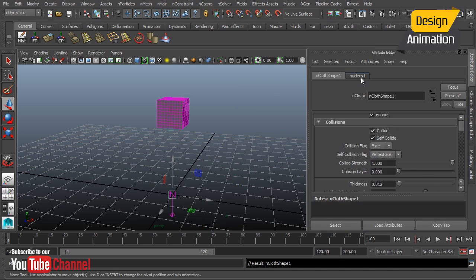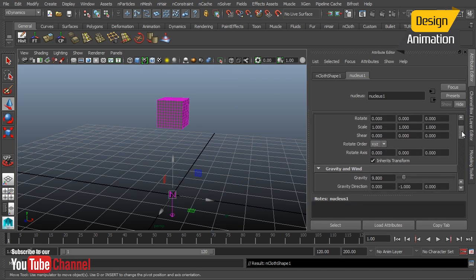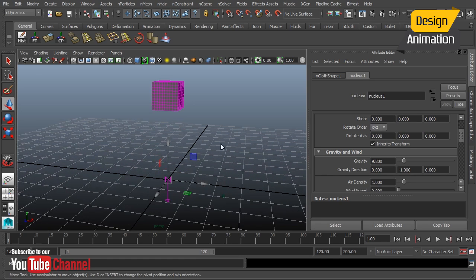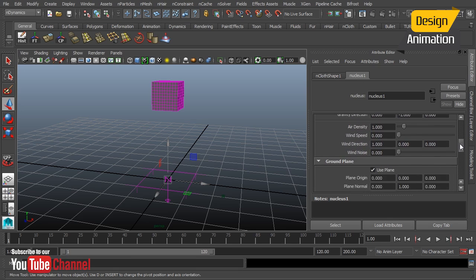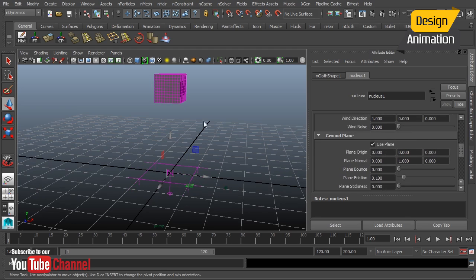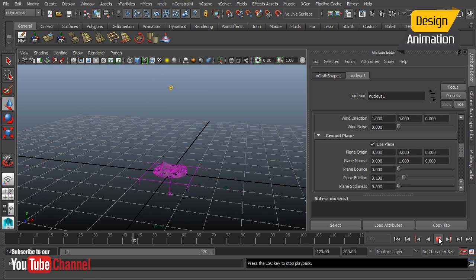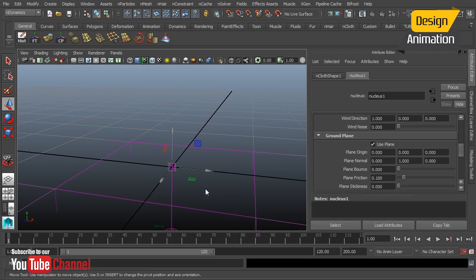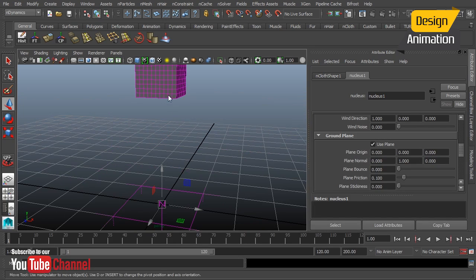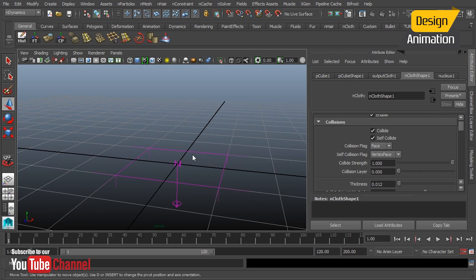Let's go into the attribute editor and go straight to our nucleus node. I'm making assumptions here that you're familiar with nCloth simulations — that you at least have a basic understanding. We have an nCloth object and then the heart of our simulation, the nucleus node, which has our gravity. I'll turn on the Use Plane option so there's something for the cube to fall into. When we hit play, by default the cube just turns into a puddle of vertices — that's because it has the default material, which is very close to a cotton or t-shirt type material.